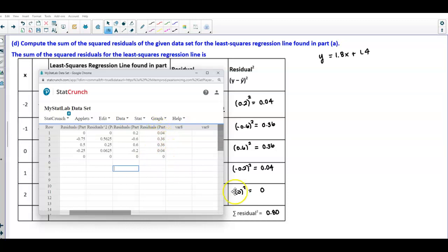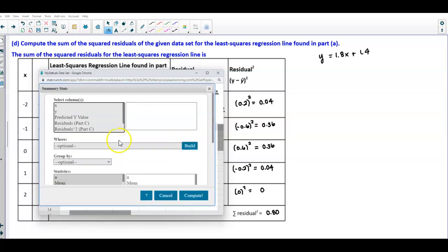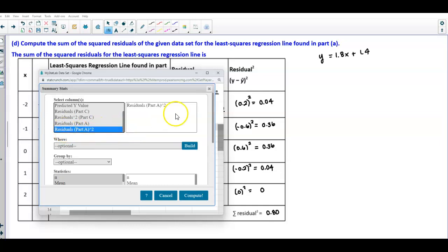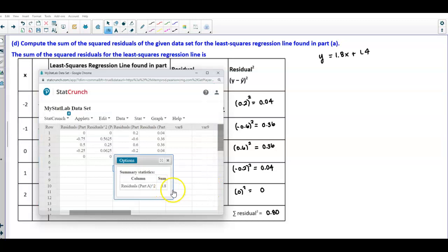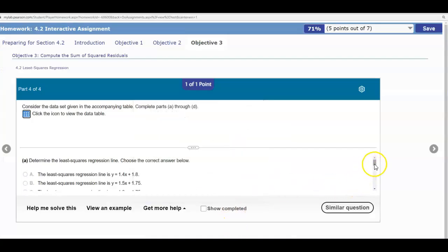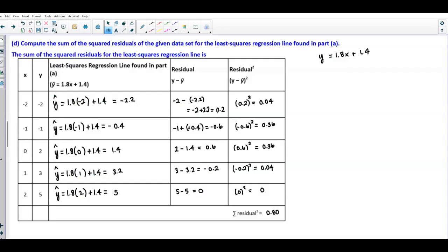To find the sum of the squared residuals for part A, I go to Stat, Summary Stats, select Columns, choose 'residuals of part A squared,' scroll down to select Sum, and compute — getting 0.80. Looking at our answer, the sum of the squared residuals for the least squares regression line is 0.80. You can either do this by hand or follow along using StatCrunch.